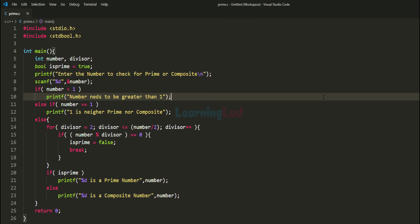This is how you can write a C program to check whether the number entered by the user is a prime number or a composite number. If you like this video, hit the like button; if not, hit the dislike button. Write in the comment box for more tutorials like this, subscribe to the channel, thank you for watching.